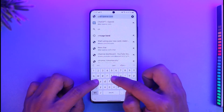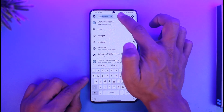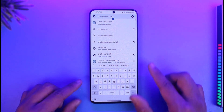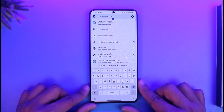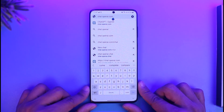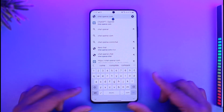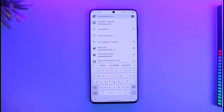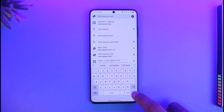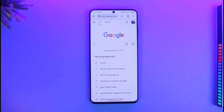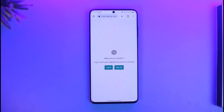chat.openai.com, which is the official ChatGPT website. This is actually the official website — do not go to any other place. I will make sure to drop a link. It's just chat.openai.com.